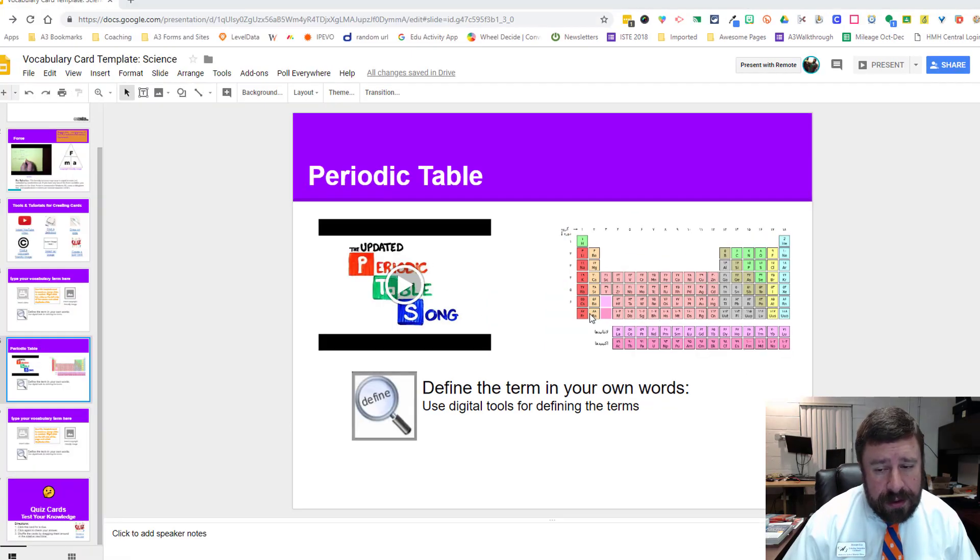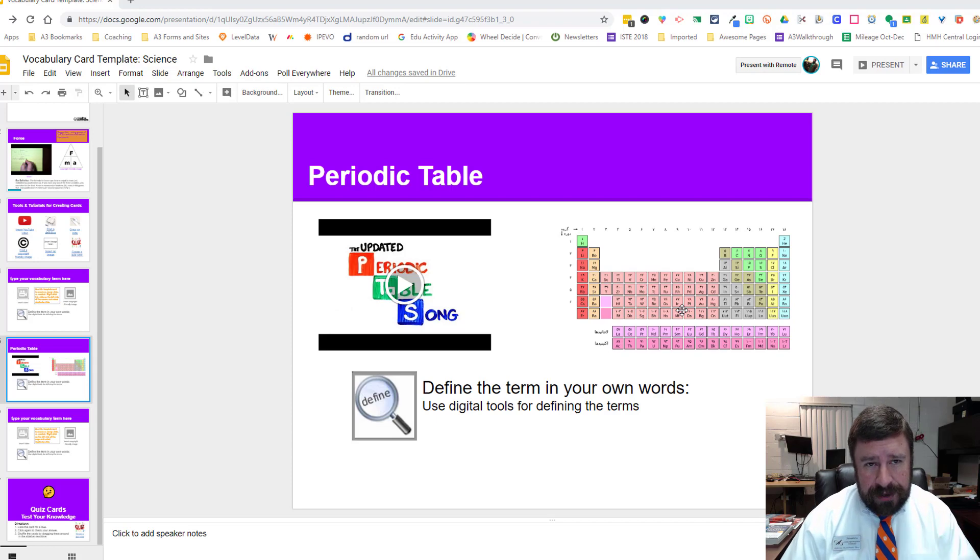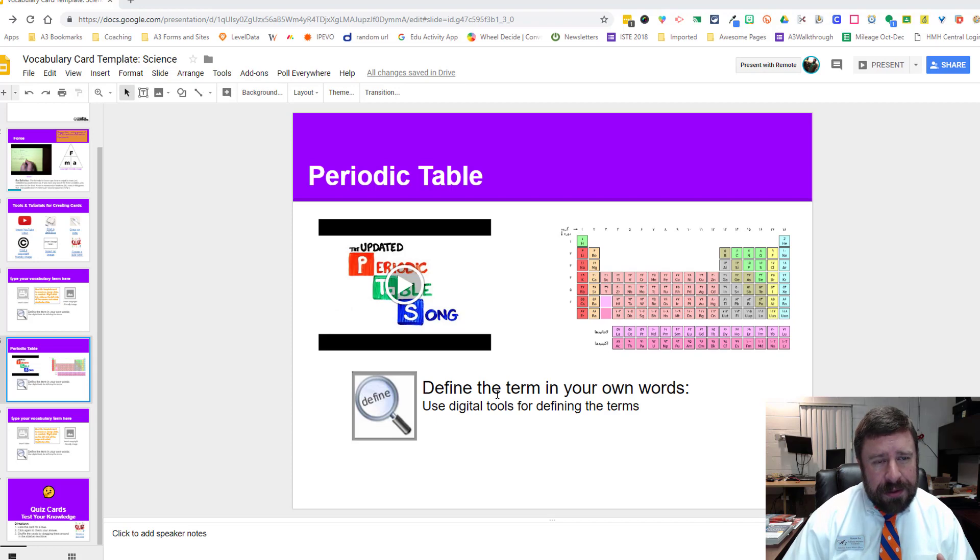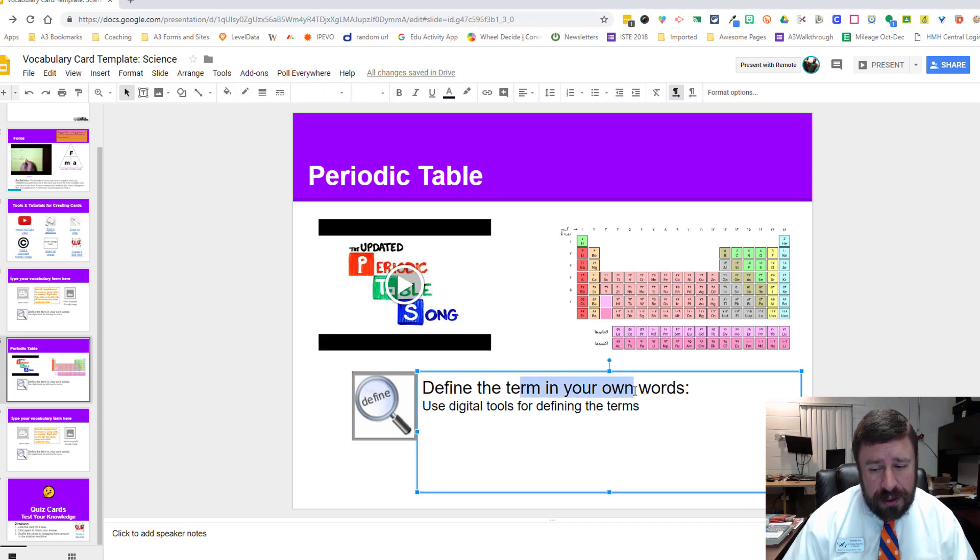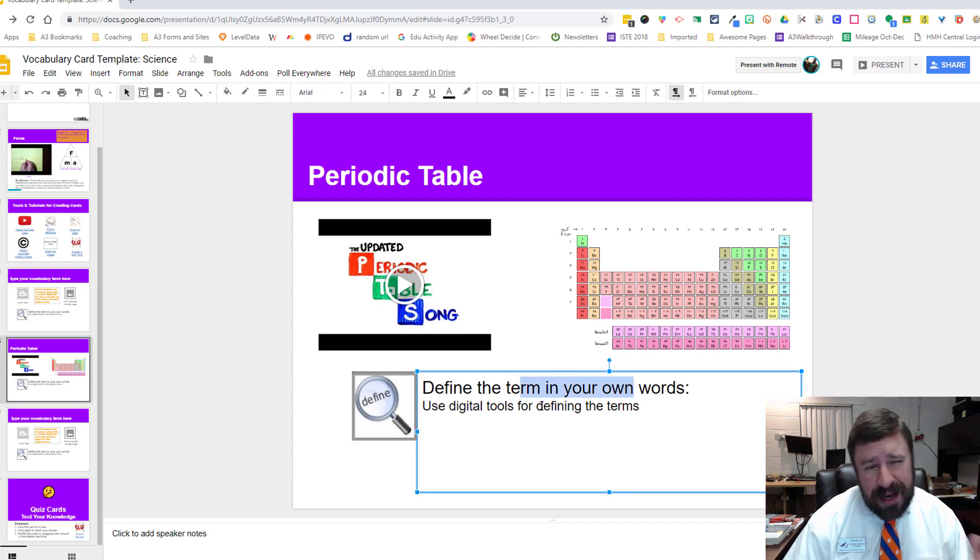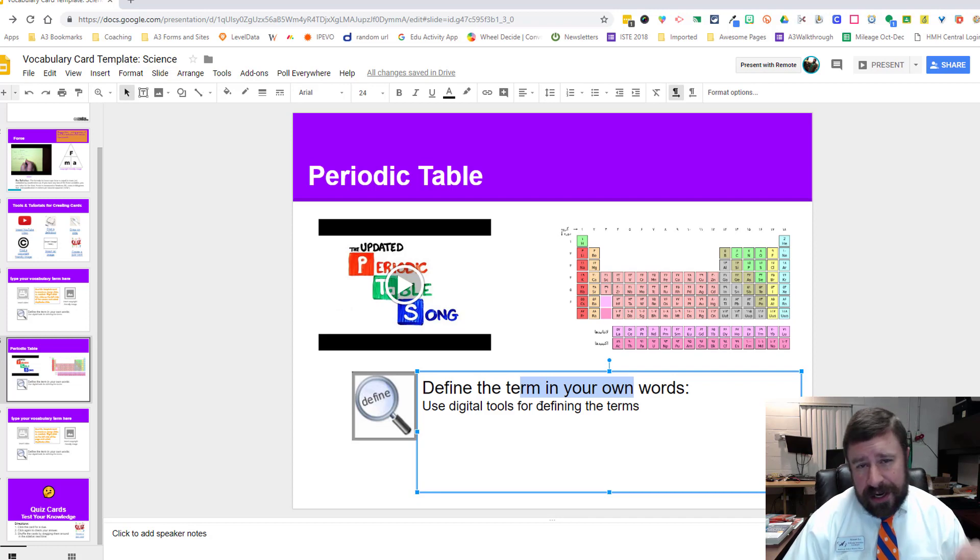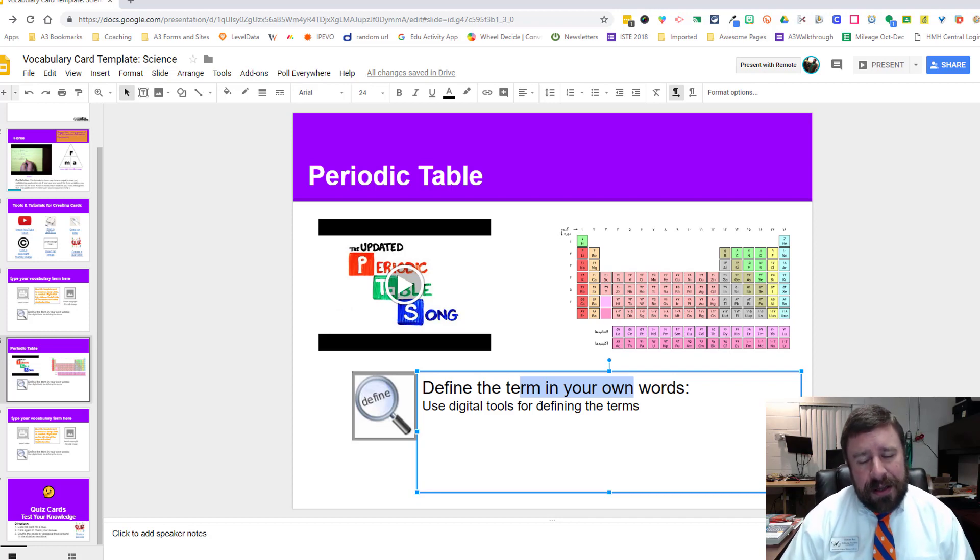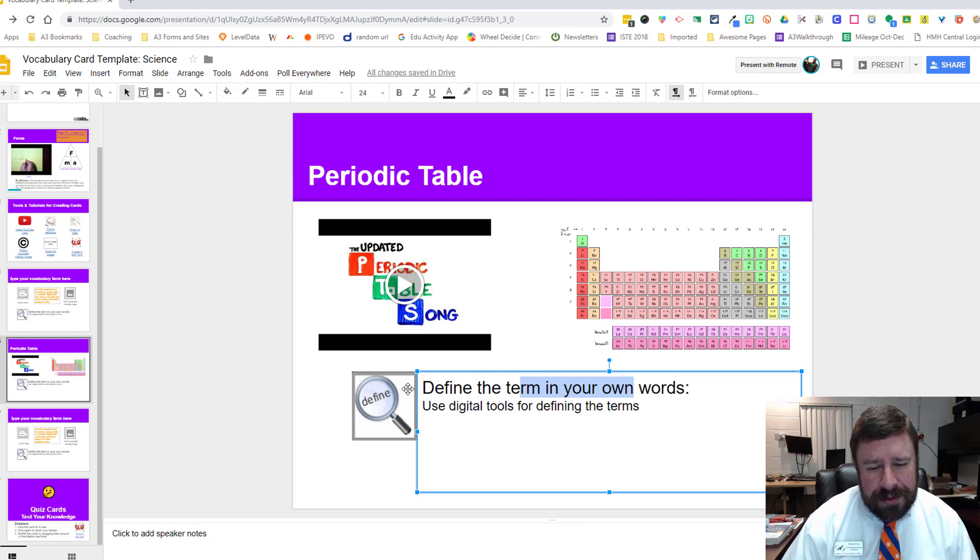Now that we've got our video and our visual, all we have left is to define the term. I would suggest doing it in your own words. I would tell my students that just copying and pasting a definition is just checking a box on a list of things to do, it's not really engaging them in the learning process.